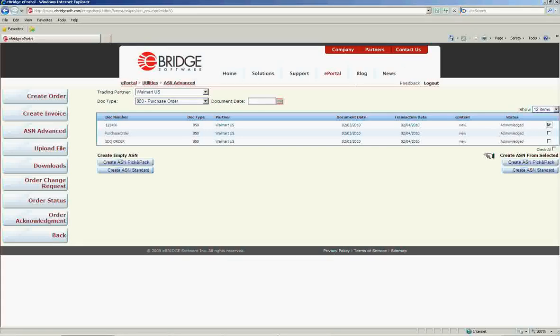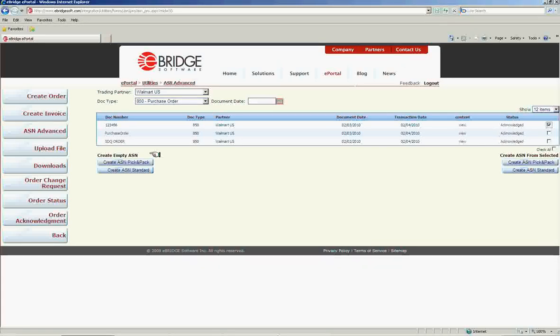If you do not want to use any of the documents listed as a base for your ASN, please choose the appropriate option under the Create Empty ASN location.